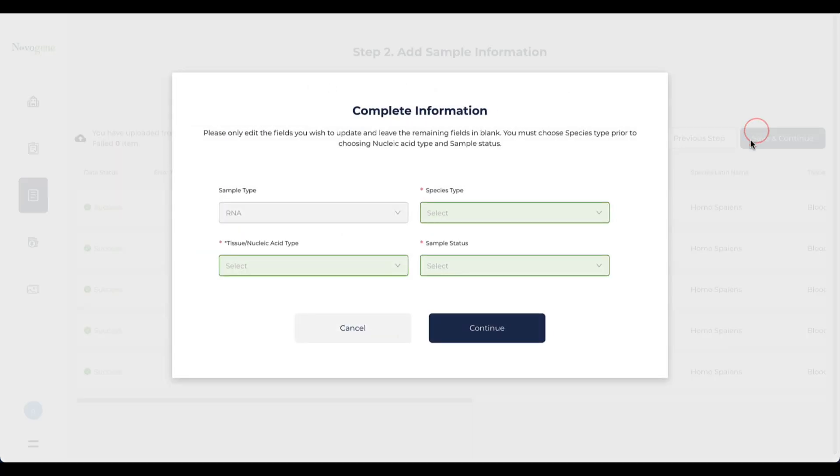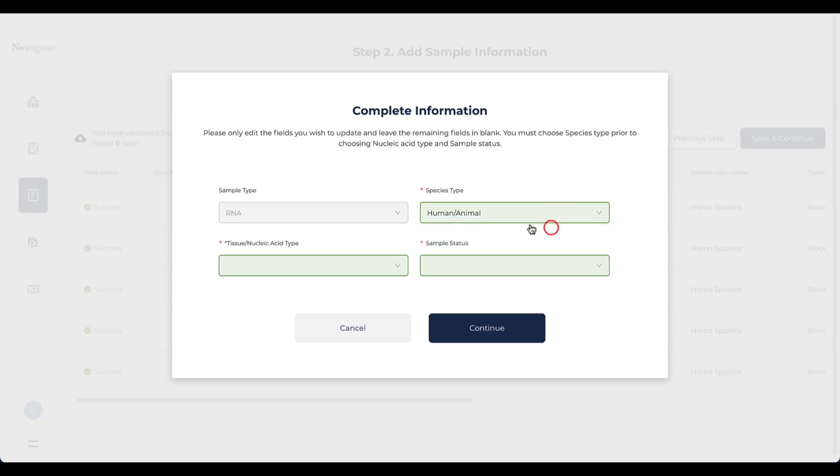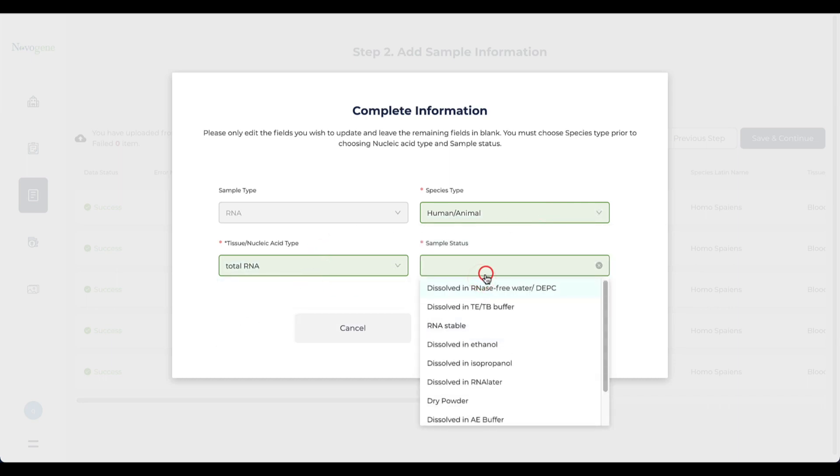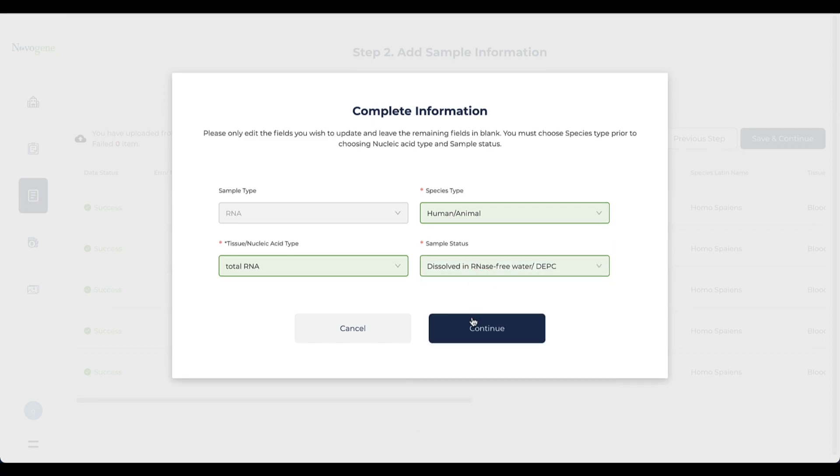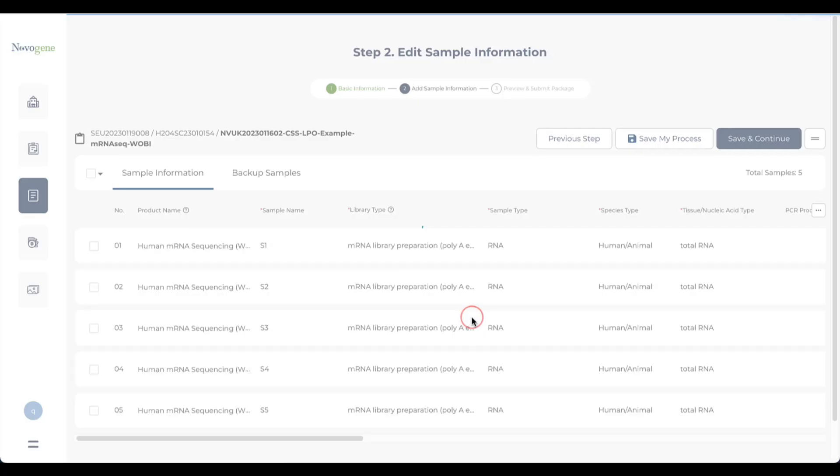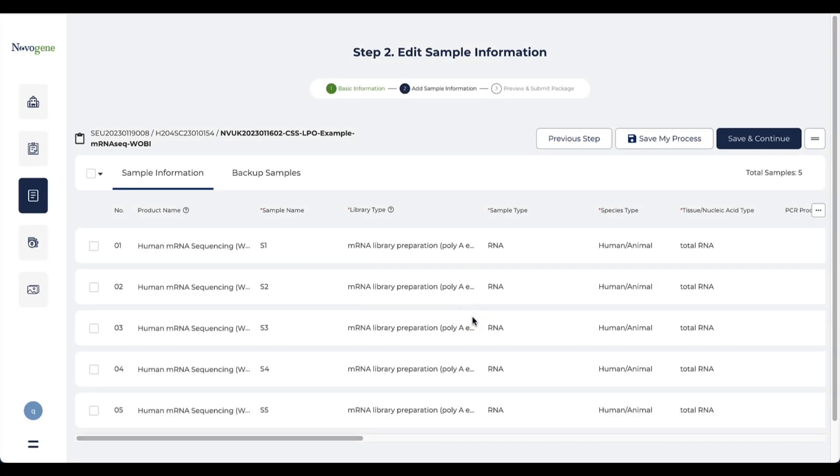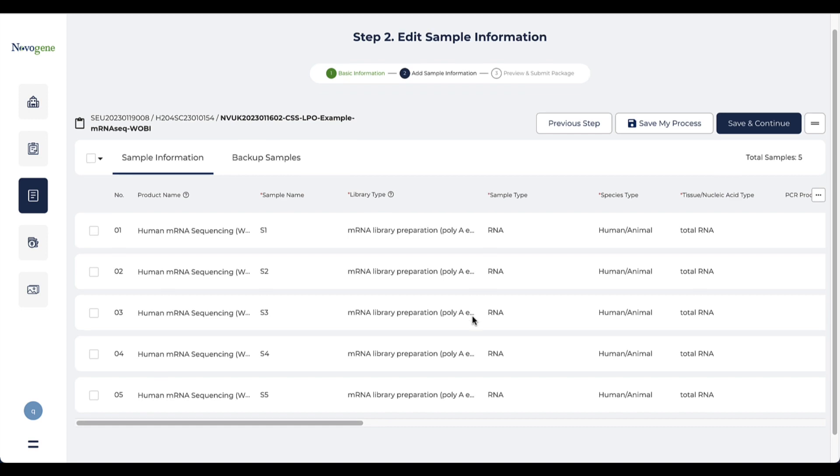Click save and continue. You may need to select the additional information for this batch of samples like sample status and sample type. This can help us to arrange the correct sample quality control protocol for your samples.